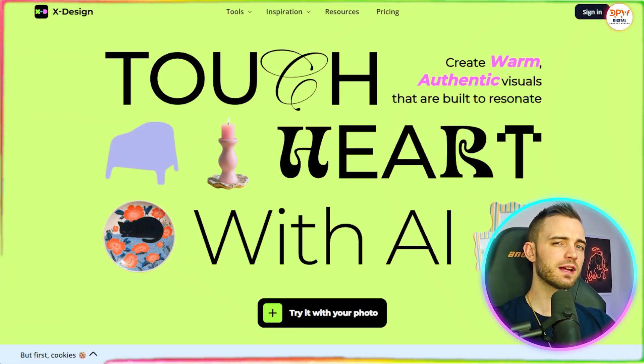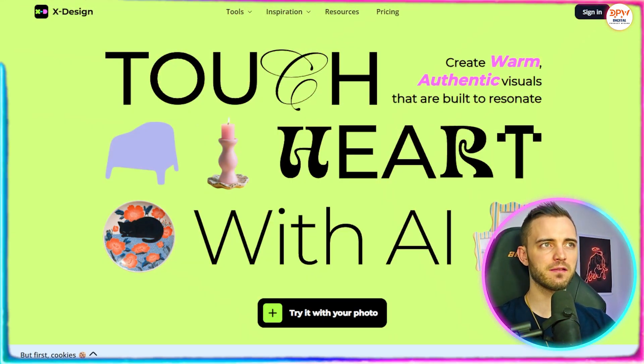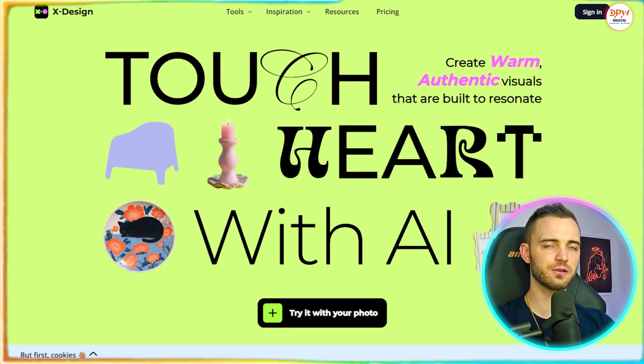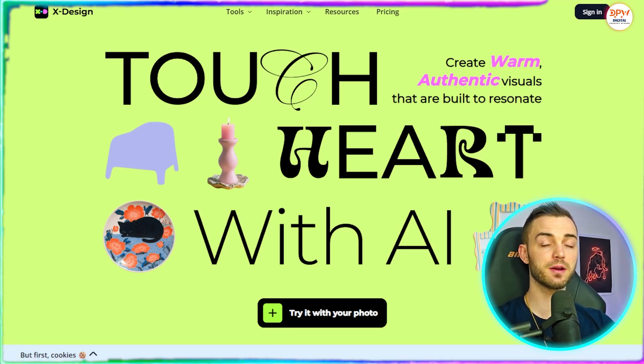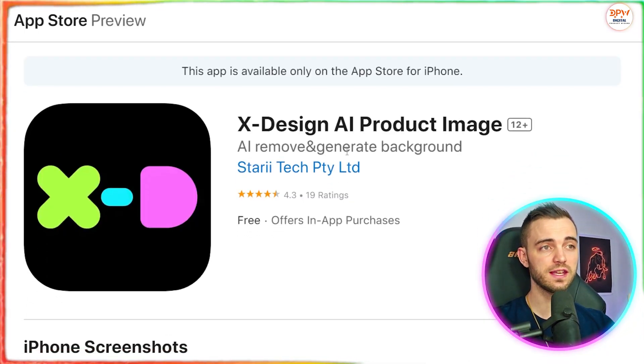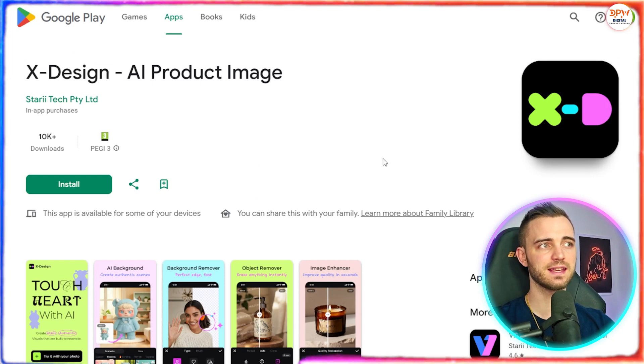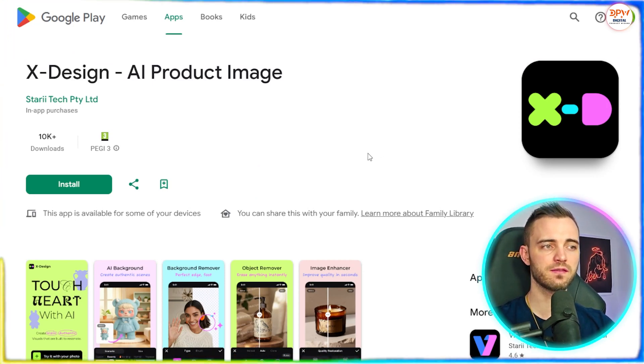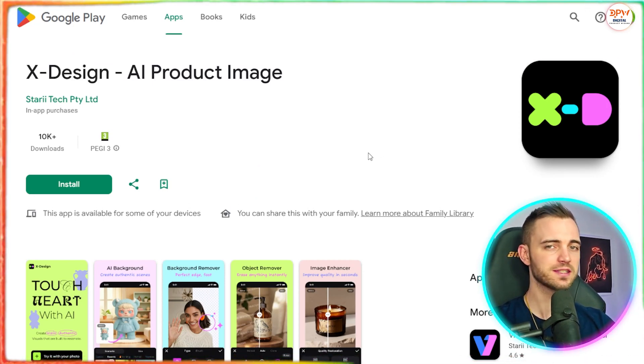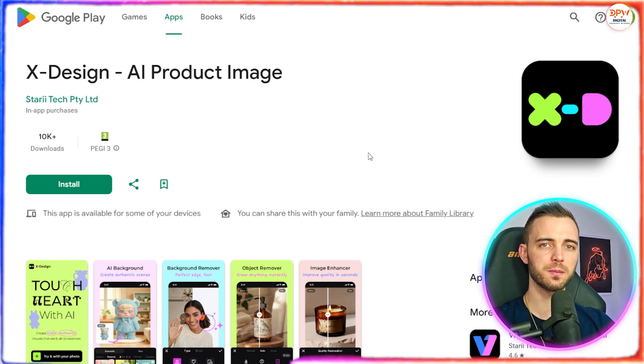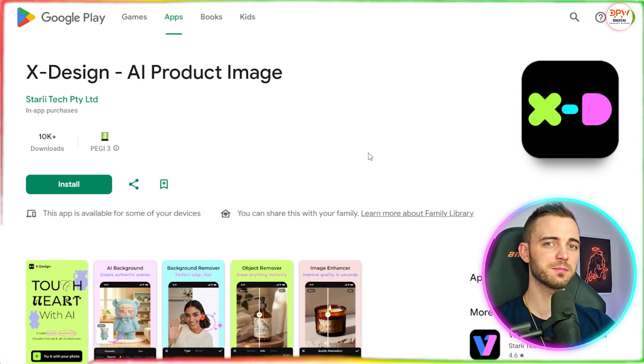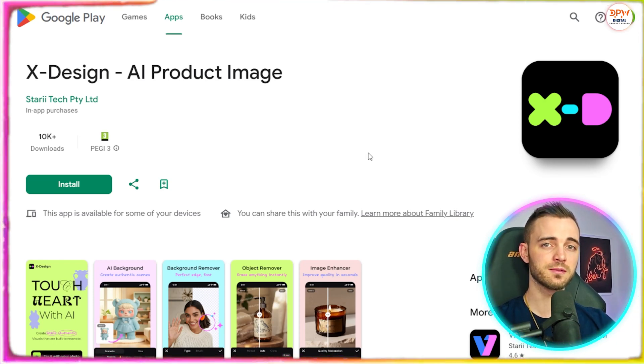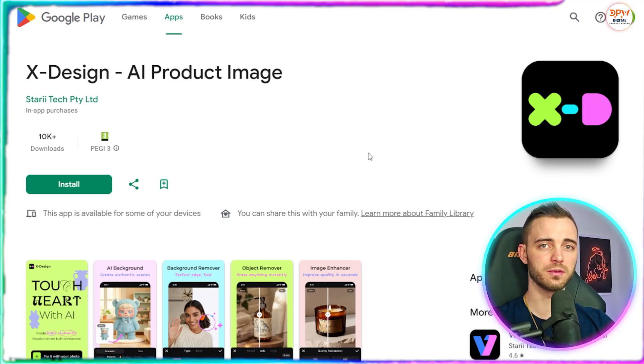Now it might feel like this is just a browser-based platform but you can access it on your PC but also can access on the iOS store as well as the Android store as well with their fully functioning app. So no matter where you are you can be enhancing your pictures, changing the background and running your Etsy account with decent product photos all from your phone.